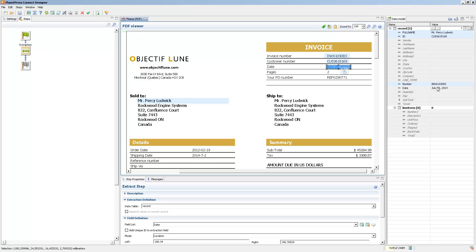So basically, you do your extractions kind of as usual, but instead of having to rename the fields after, you can just drag and drop into existing fields.